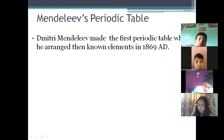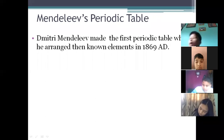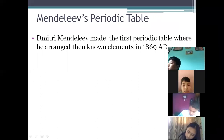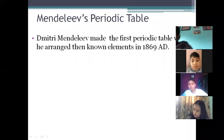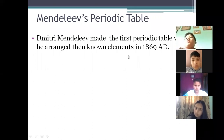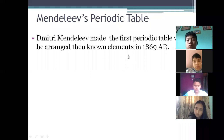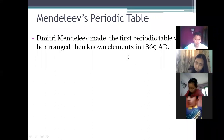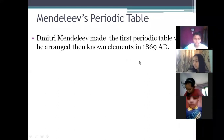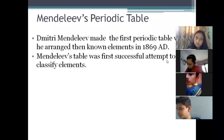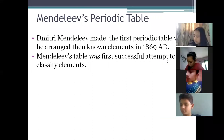Mendeleev's periodic table: Dmitri Mendeleev made the first periodic table where he arranged the then-known elements in 1869. Not all elements were discovered at his time, so whatever elements were discovered, Mendeleev attempted to arrange those — around 63 elements which were discovered during his time. Mendeleev's table was the first successful attempt to classify the elements. Before him, there were a few unsuccessful attempts like Dobereiner's Triads, Newlands' Octave rule, and so on.